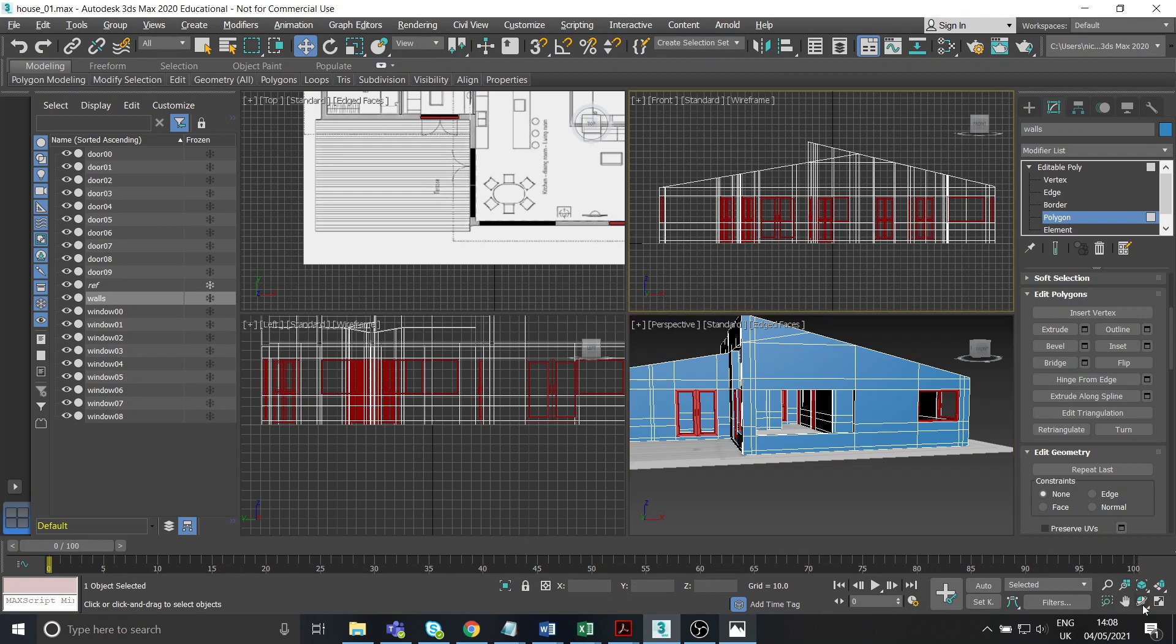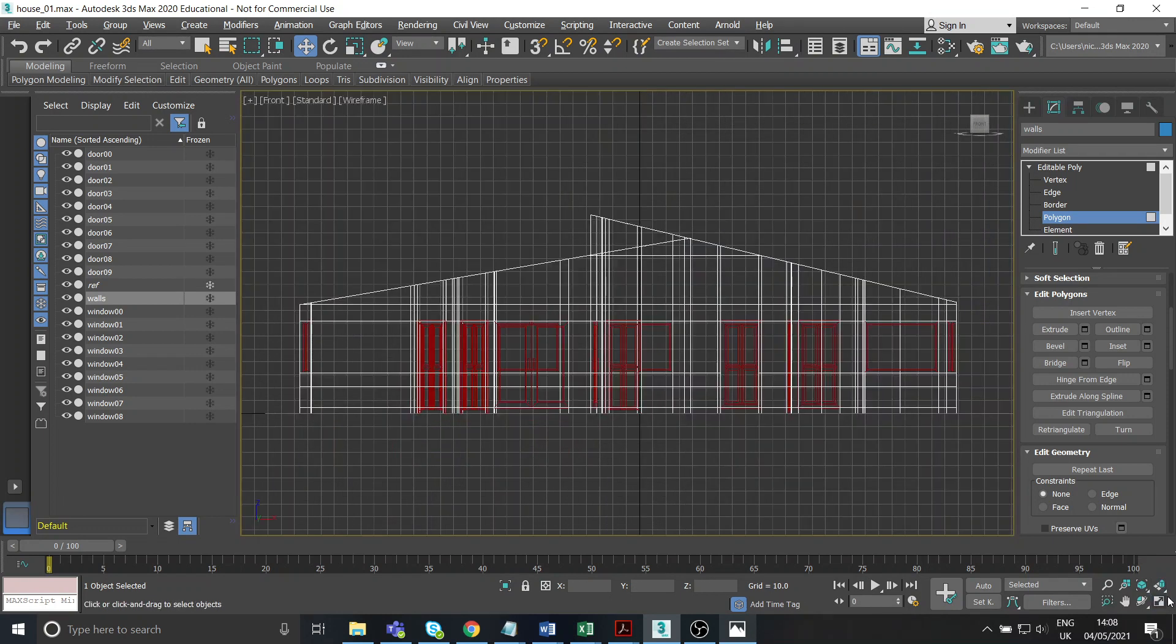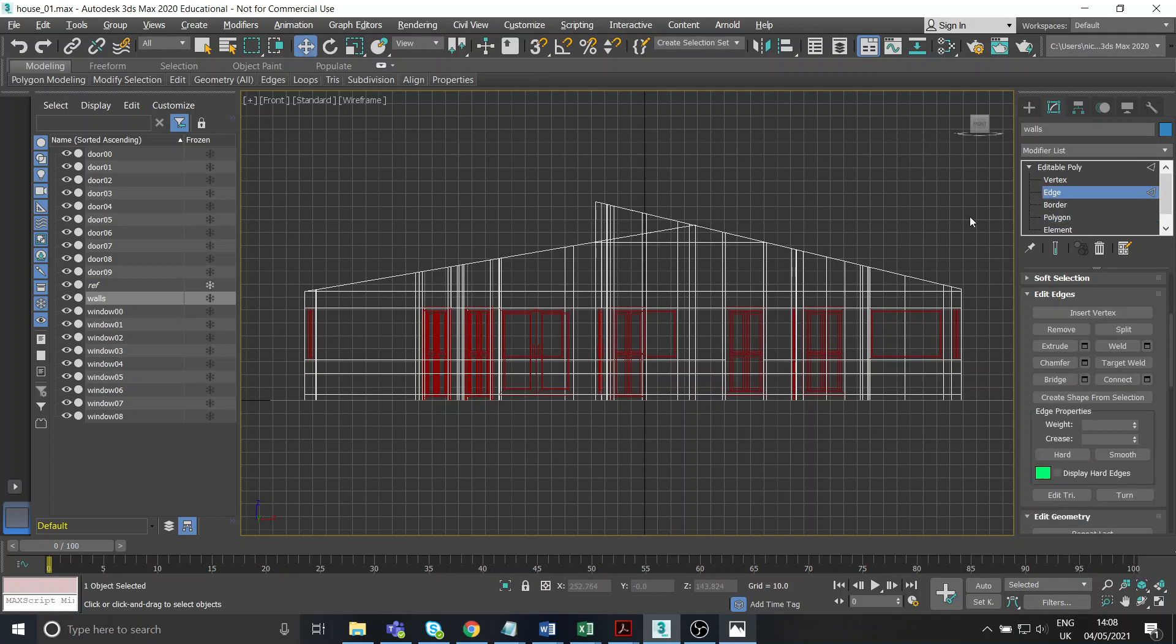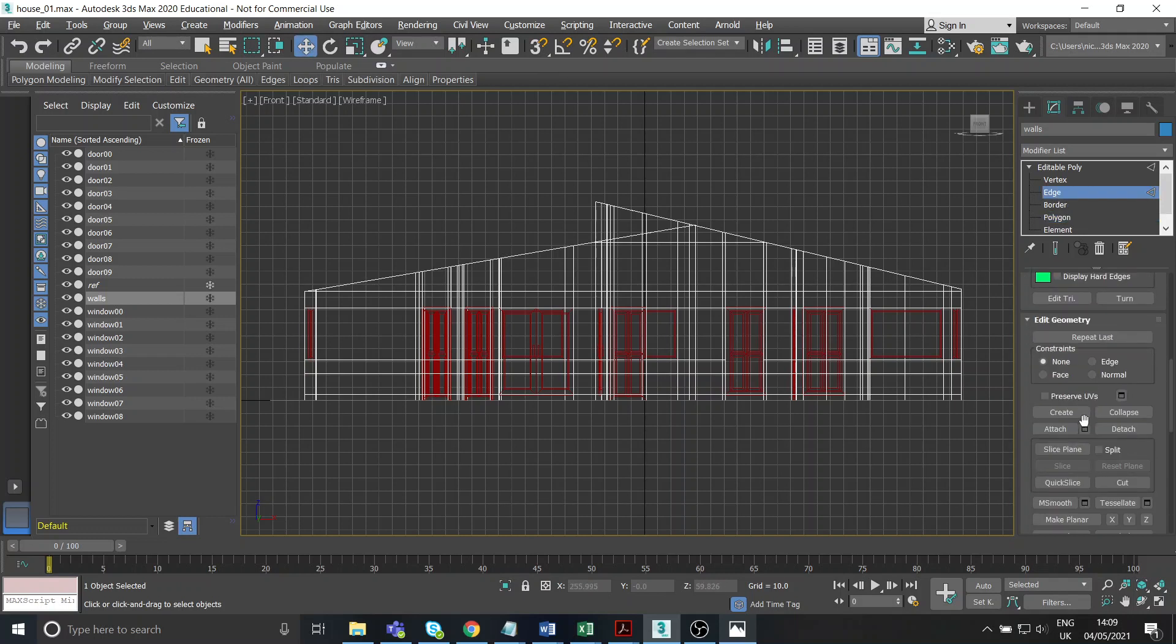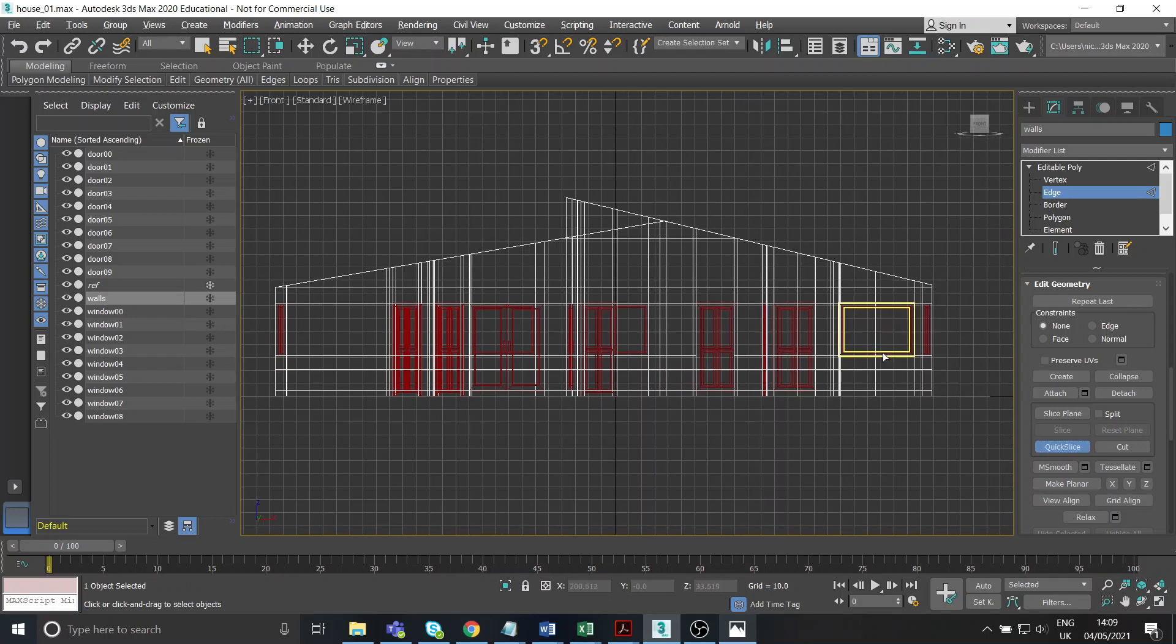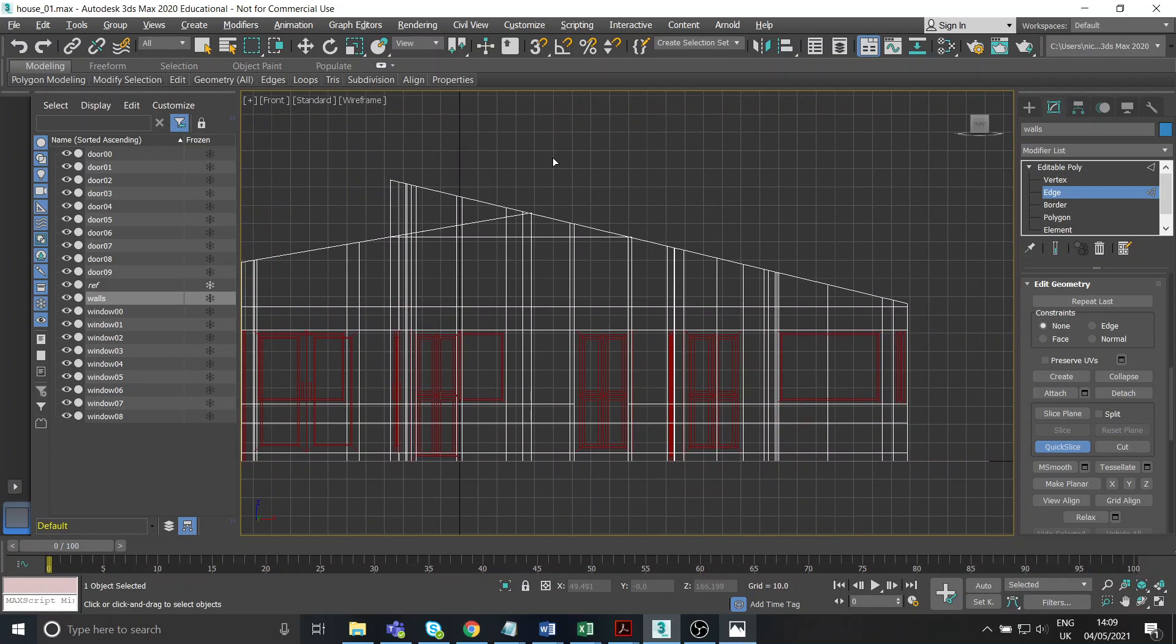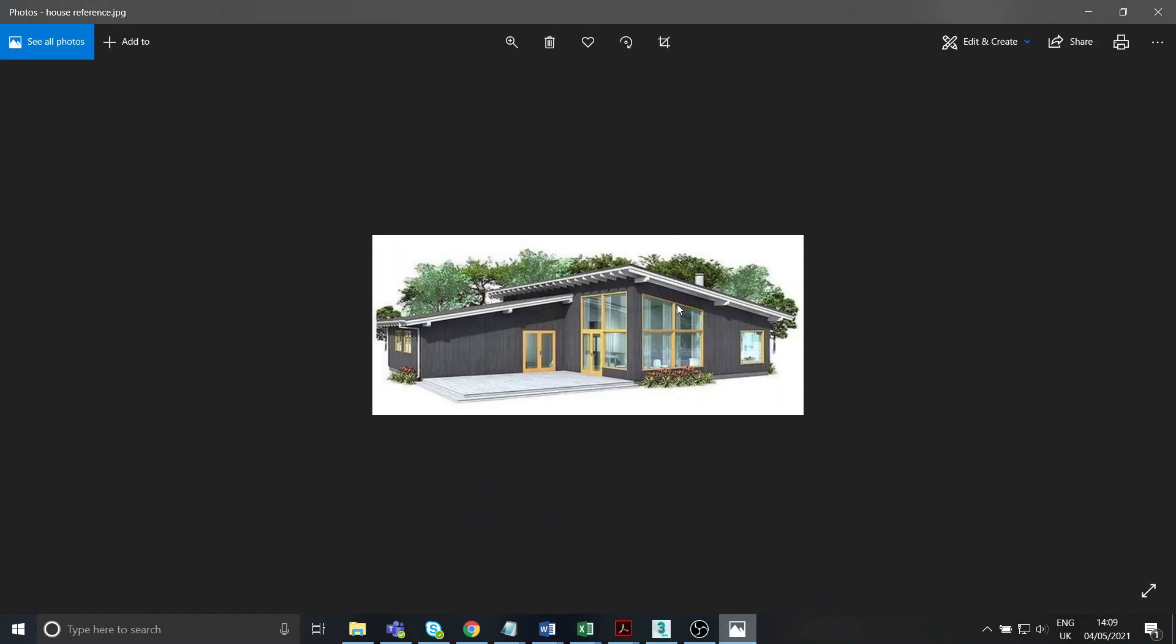So I'm going to go back to this front view again, and you can probably guess how I'm going to do it. I'm going to go back to my edge mode, and I'm going to get that old quick slice out again, which if you just started using quick slice before, you probably hate it already. But yeah, I want to just do a slice of slightly below the line of the roof there. So that's going to give me the edges for the top of that window.